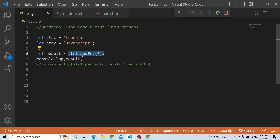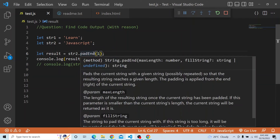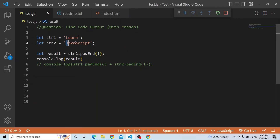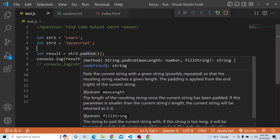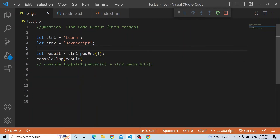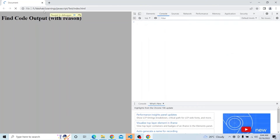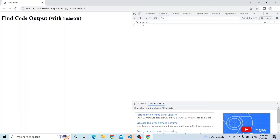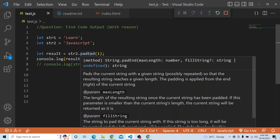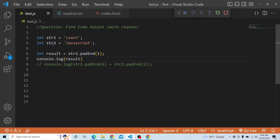For string2, we are applying padEnd with target length 1. The length of 'JavaScript' is 10, but we are providing target length 1, which is less than the string2 length. In that case, the whole string2 will be returned as-is — so 'JavaScript' gets printed. If padEnd's target length is less than the current string length, the whole string will be returned as the result. You can see 'JavaScript' is being printed with length 10.